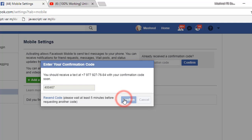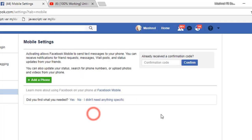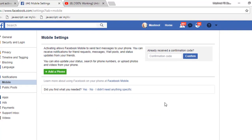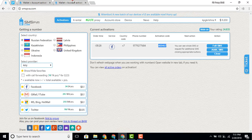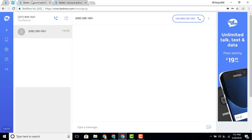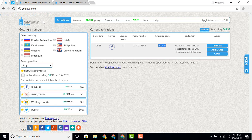Once the activation code appears, just copy it and paste it into Facebook, then click confirm. That's it — your account is verified using that mobile number via smspva.com. To summarize: if you get the call option, use the free TextNow method; if you only get the text message option, use smspva.com where you spend about $0.10 for a Russian number.